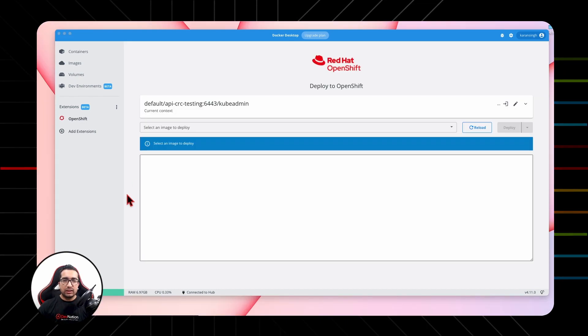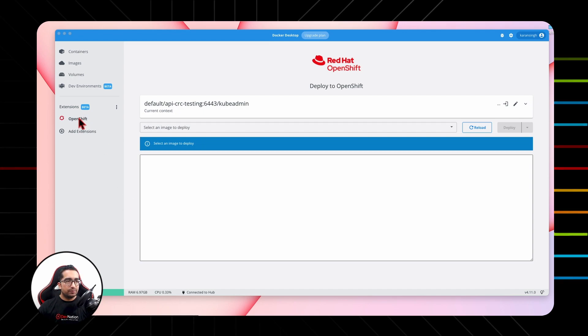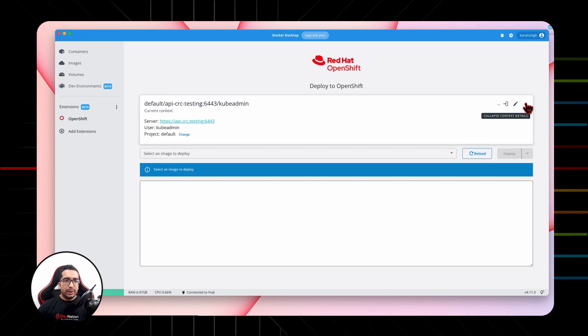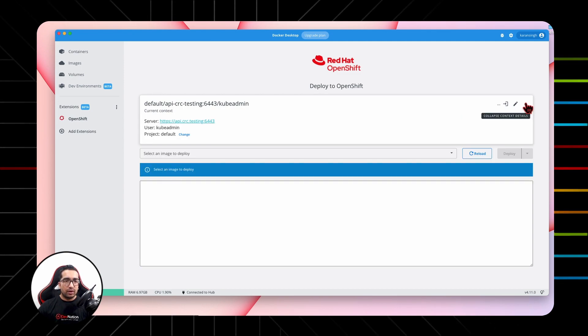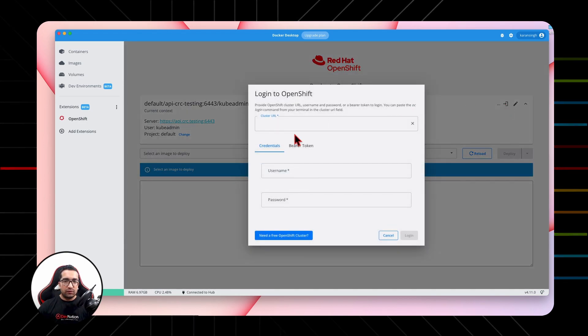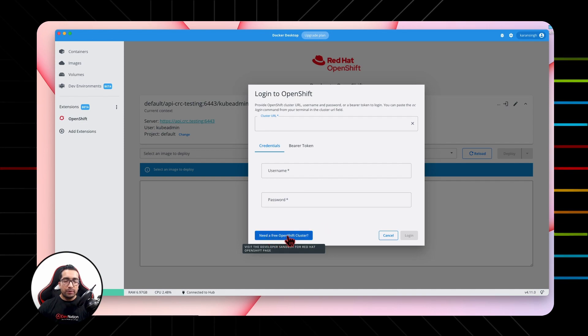Once the extension is installed, it will appear on the left hand side of the panel. Click on OpenShift and from the dropdown you can either select the desired OpenShift cluster where you want to deploy your applications to, or else you can click on Login to OpenShift Cluster.